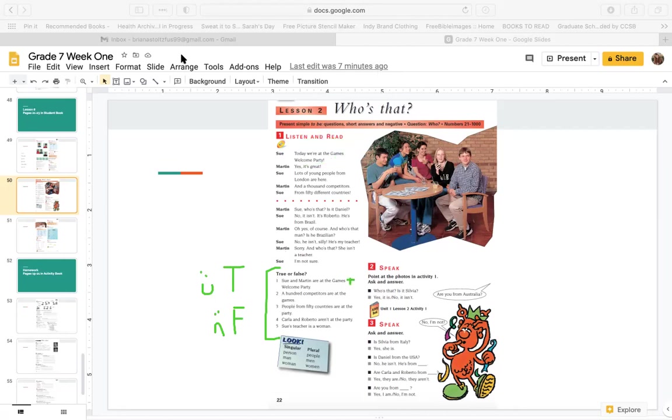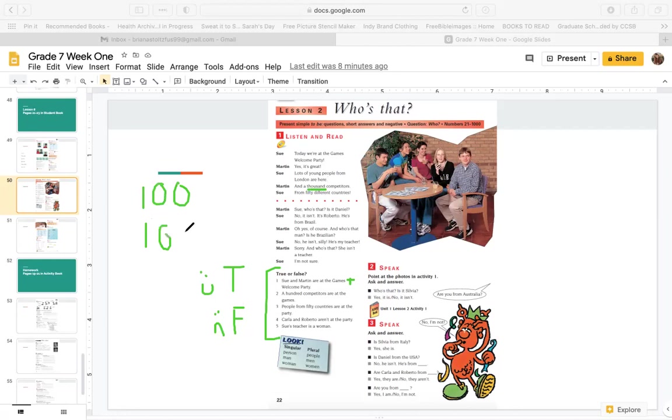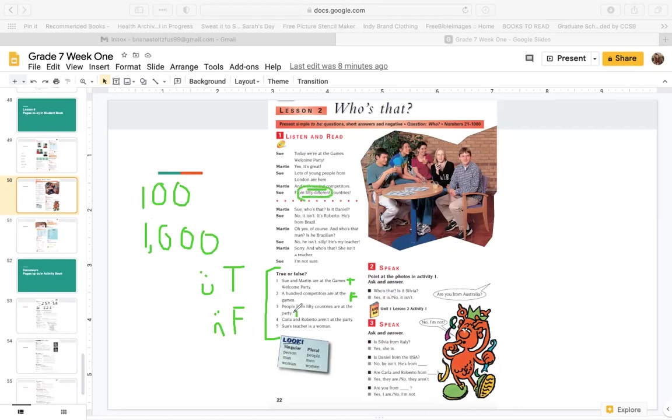True or false? Number one, Sue and Martin are at the games welcome party. Is this true or is this false? True. You can see here today we're at the games welcome party. Number two, a hundred competitors are at the games. Is this true or false? This is false. Actually, it says a thousand competitors. So this is 100, this is 1000. Number three, people from 50 countries are at the party. That is true.